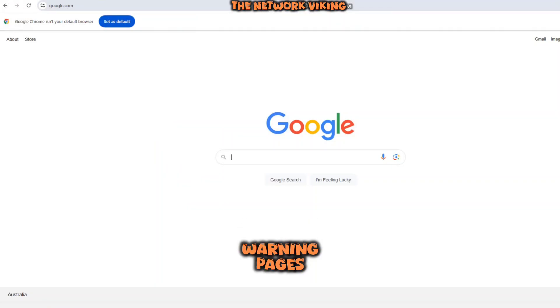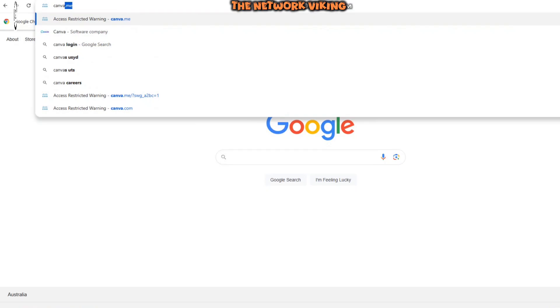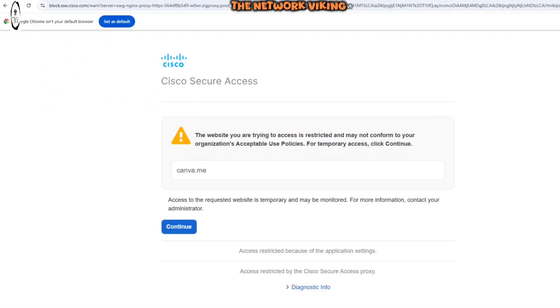I've configured warning pages for a few websites and one such website is canva.me. So when I try to access canva.me, I land on a warning page as you can see right here.